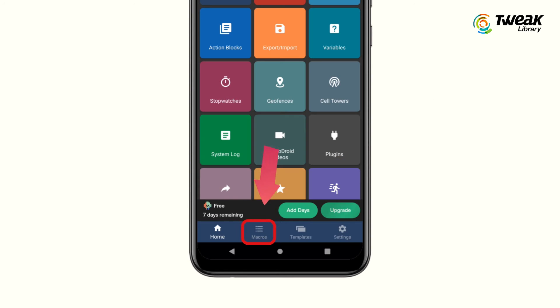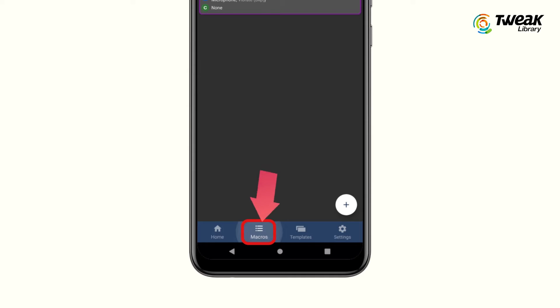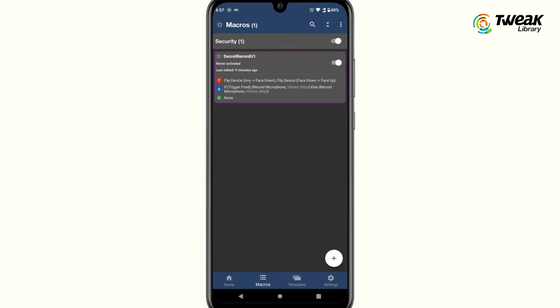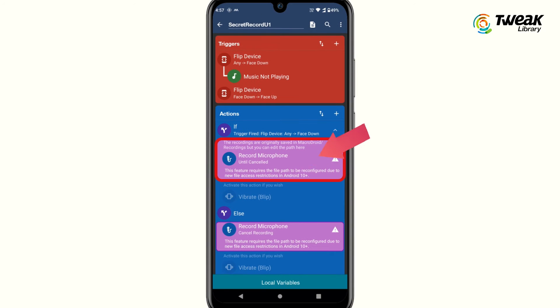Next, go to the macro section at the bottom and tap on 'secret record.' After that, tap on 'record microphone' and select configure.